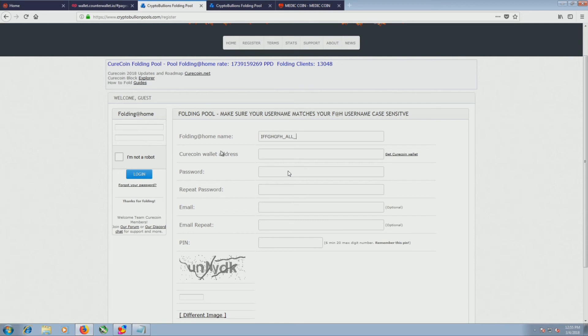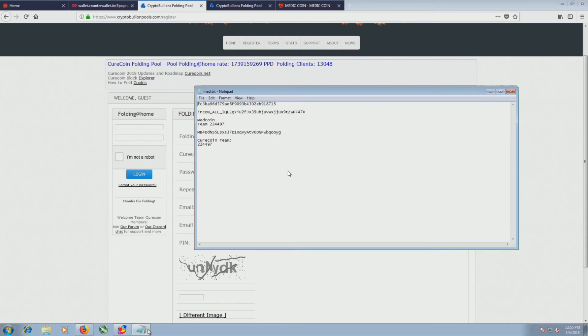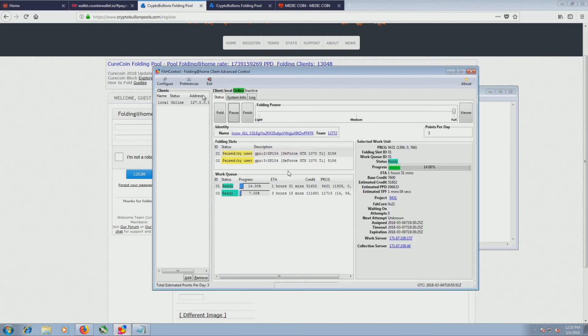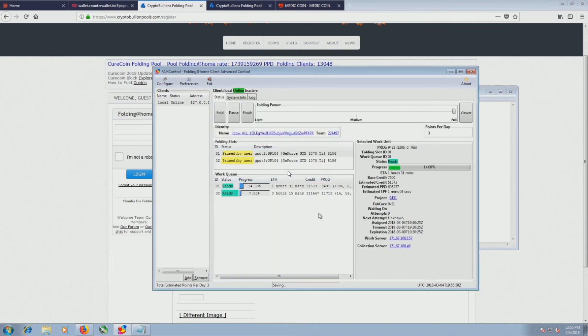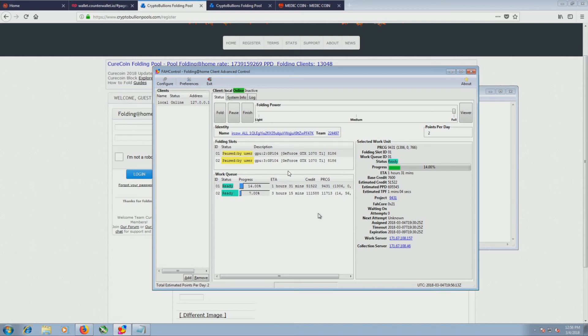The last thing to note on this is you have to make sure you're on their team. So I actually have it here. CureCoin team is 224497. So if I were to take that and drop it into here, now I'm getting points, I'm getting folding coins and I'm getting CureCoins because I'm folding for their team and not the team I was on before. So the only real downside here is that if you do CureCoins, you have to fold on their team. If you don't care about CureCoins and you just want folding coins, you can do any team you want.